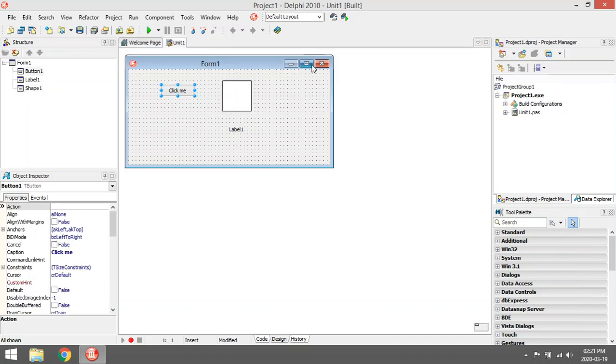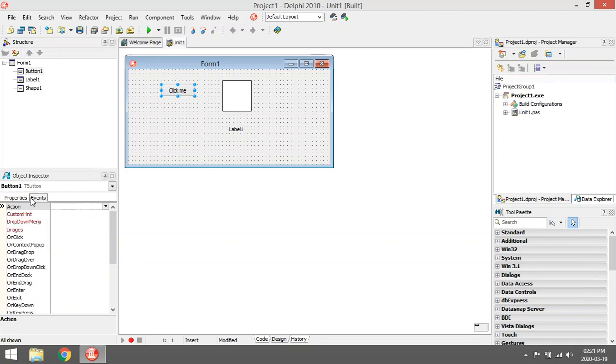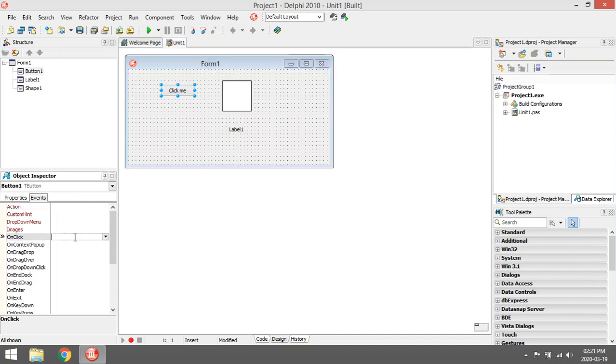When should this happen? It should happen when I click on the button. You can ask the question, when do you want it to happen? When you drag or drop, when you drag over, when you exit? I want to change the color of the shape when I click on the button.